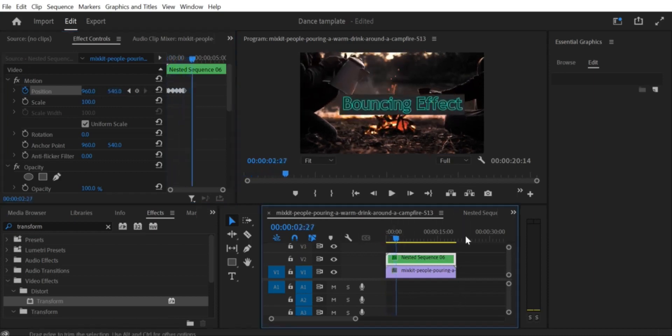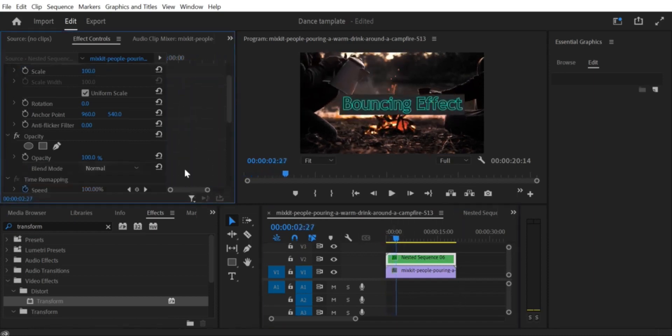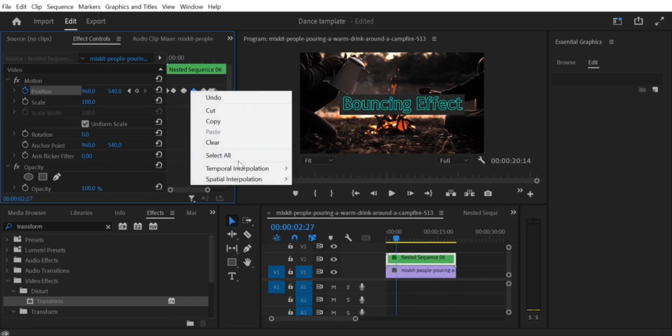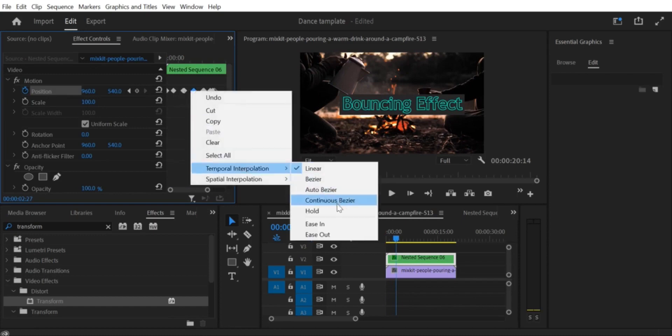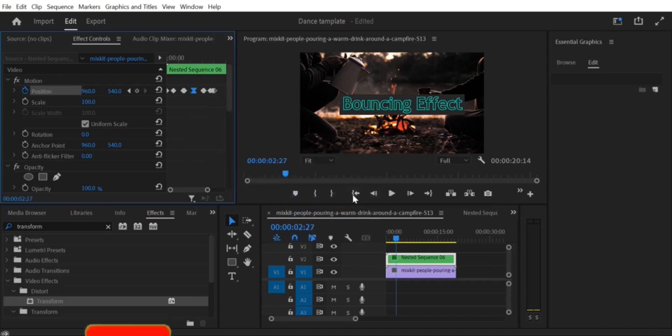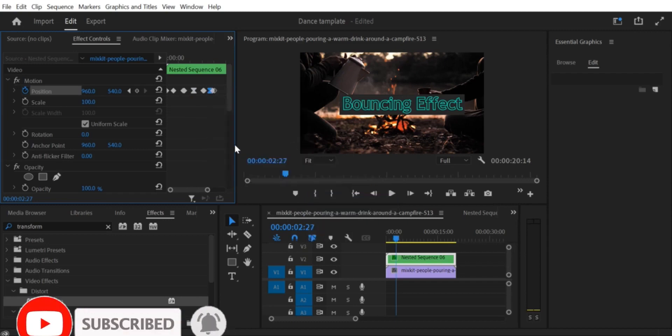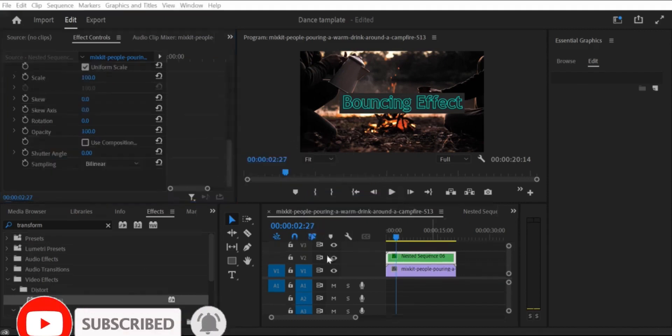Step 7. Adjust the timing. Finally, you can adjust the timing of the bounce effect by moving the keyframes closer together or further apart. Play around with the timing until you get the desired effect. And that's it. You've successfully created an animated bouncing effect for your images or text in Premiere Pro CC.